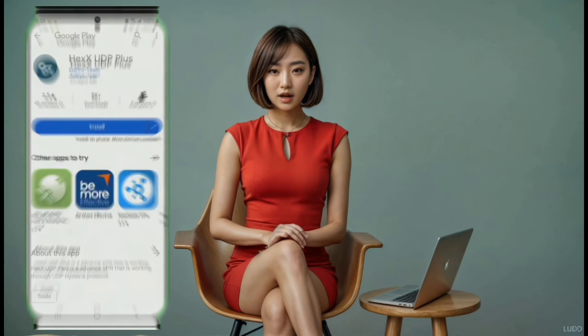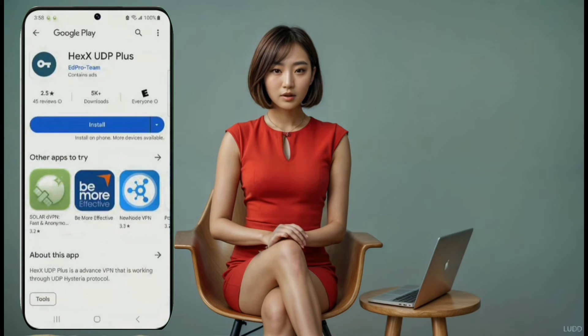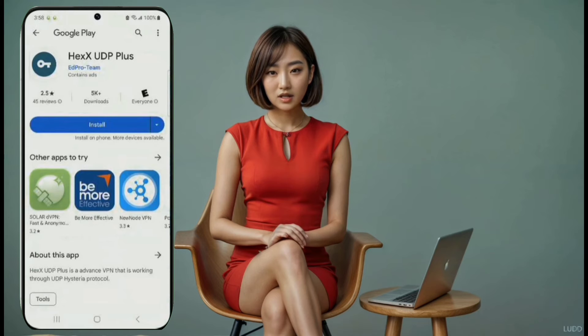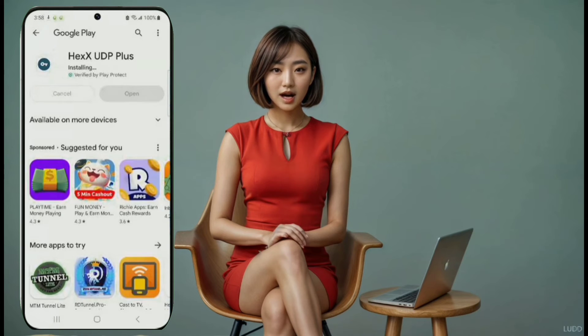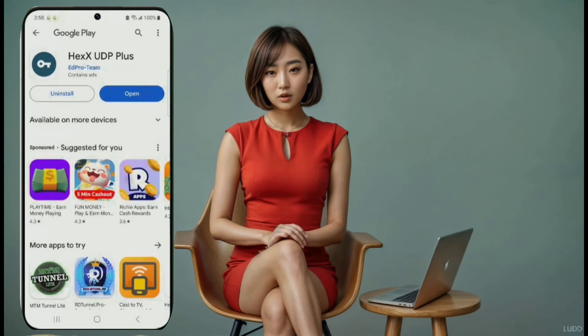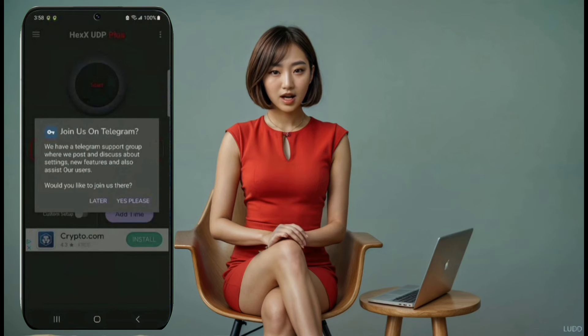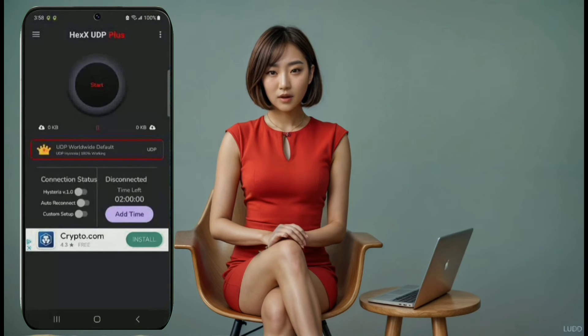VPN number seven: Hex UDP Plus. Number seven on the list is Hex UDP Plus. Download it from the Play Store, click the Open button, and you'll be on the home screen. You can use the default settings, or turn on the Hysteria settings. Remember to have data available to load the servers.